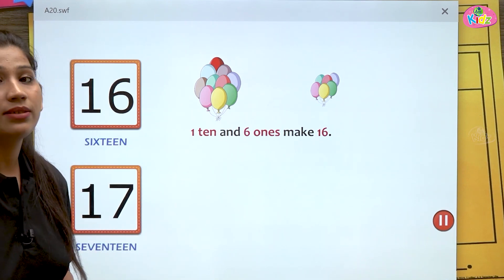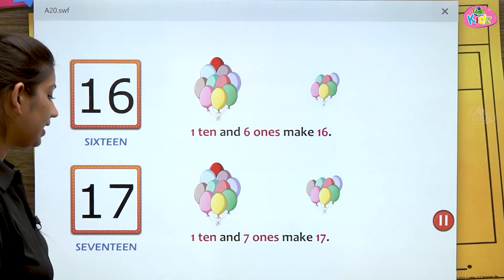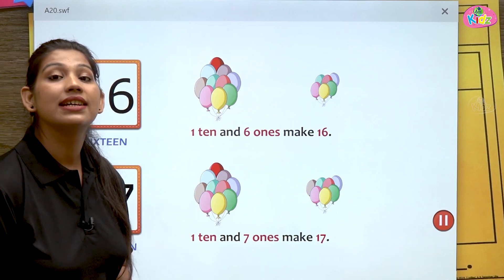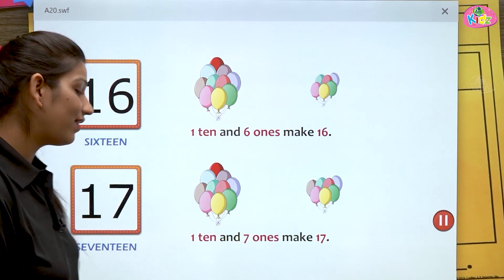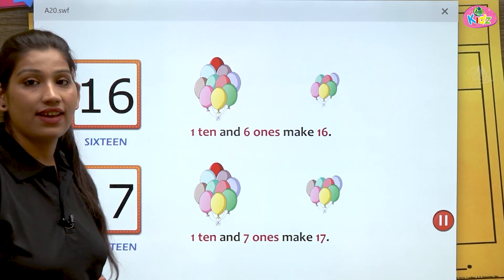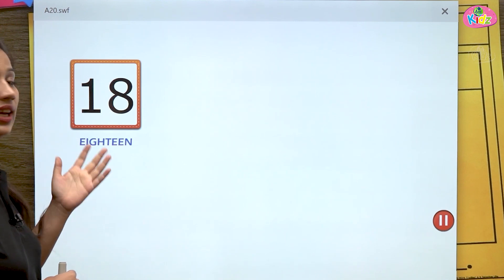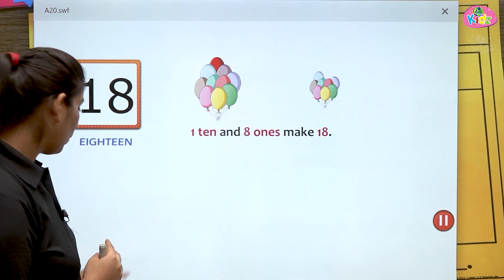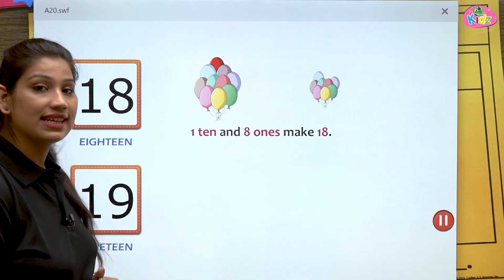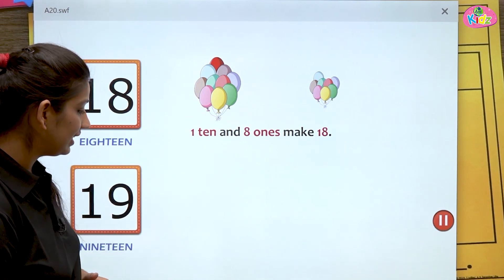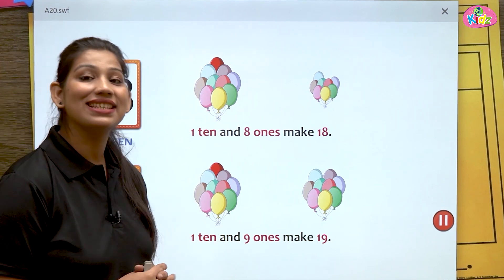Next is seventeen. One ten and seven ones make seventeen — one seven, seventeen. Next is number eighteen — one eight, eighteen. One ten and eight ones make eighteen. The next is nineteen — one nine, nineteen. One ten and nine ones make nineteen.